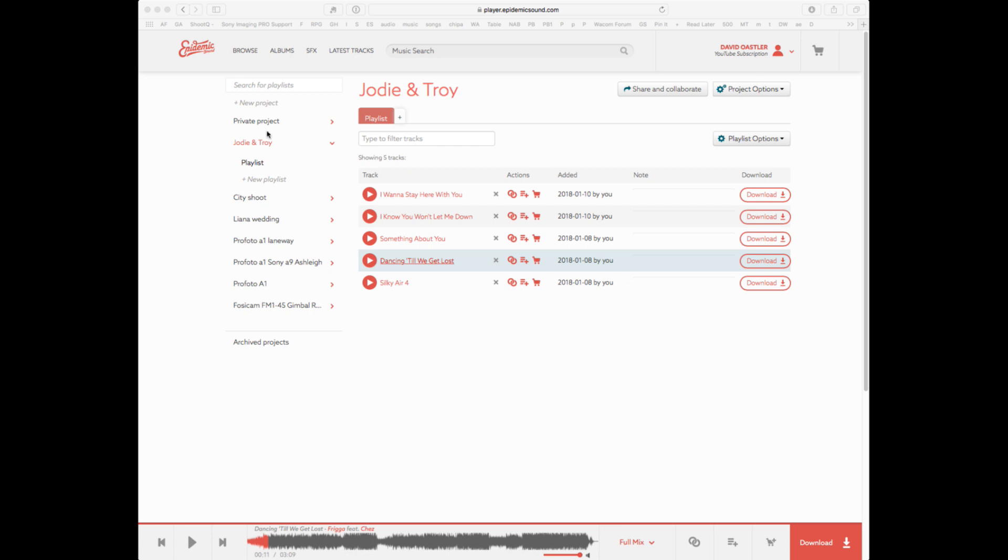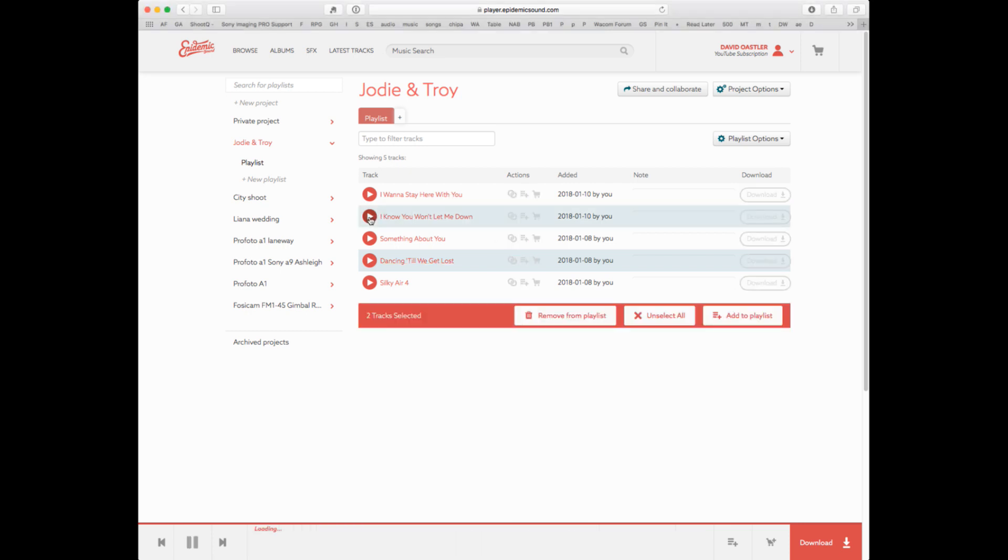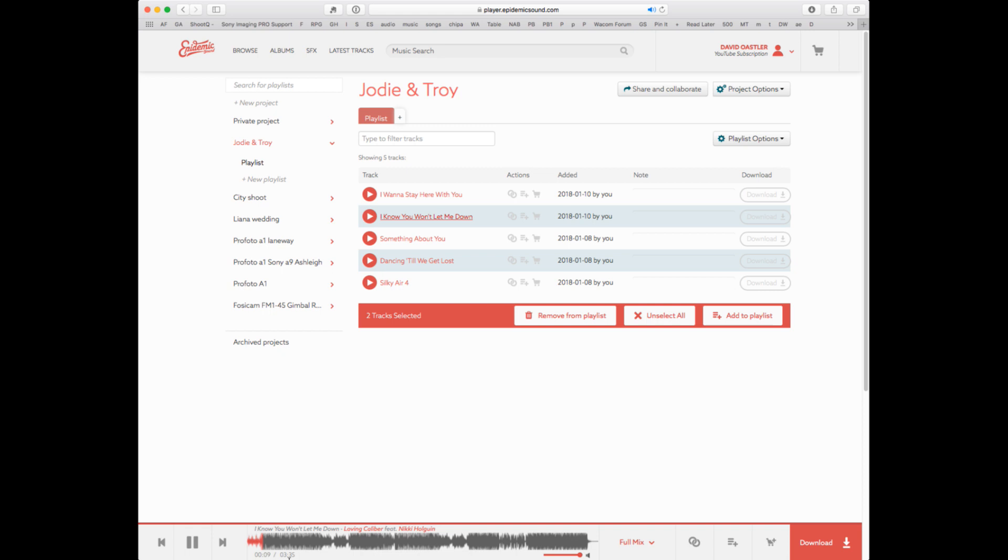The good thing is you can set playlists. At the moment I've got Jodie and Troy here, and then I just basically find the music that I want to put on. You can click on the play and it will start playing it for you. It also tells you down the bottom that it's three minutes, 35 seconds as well.